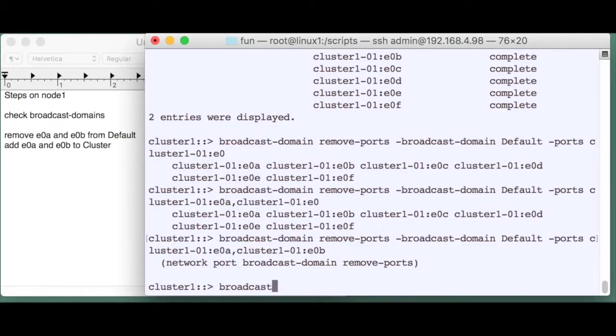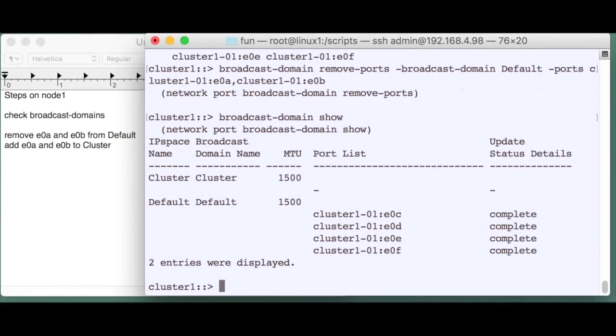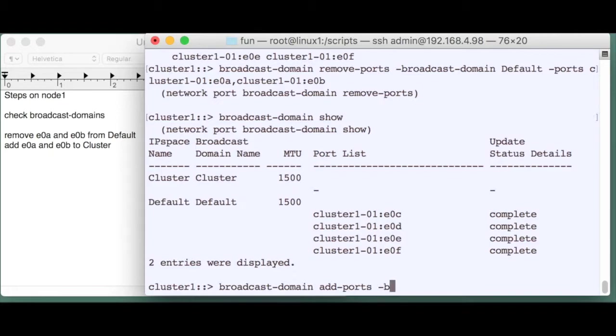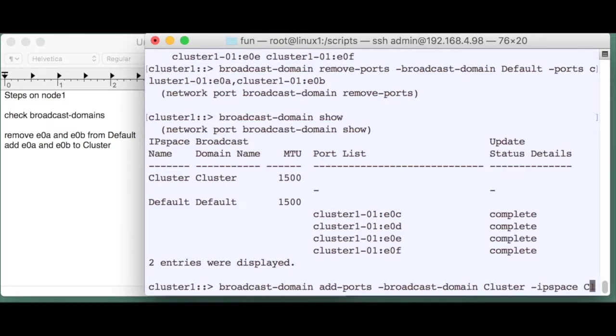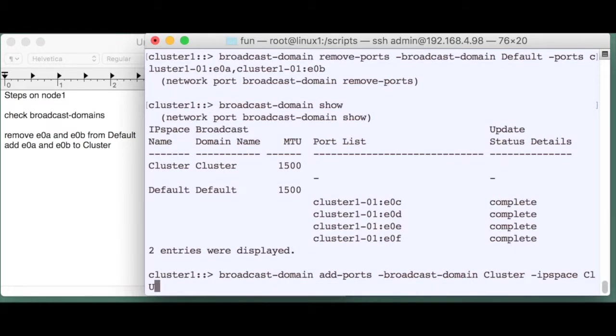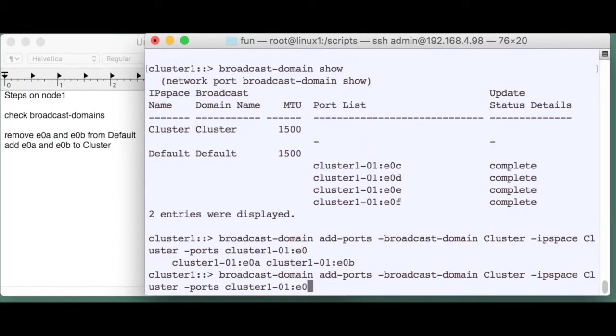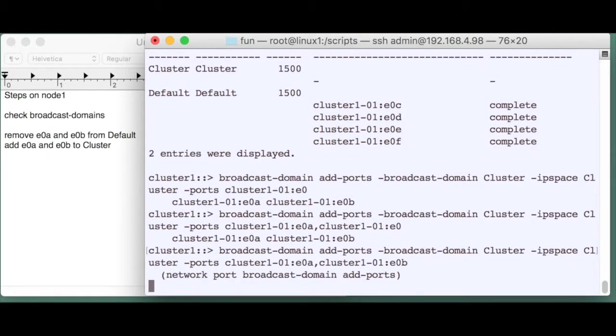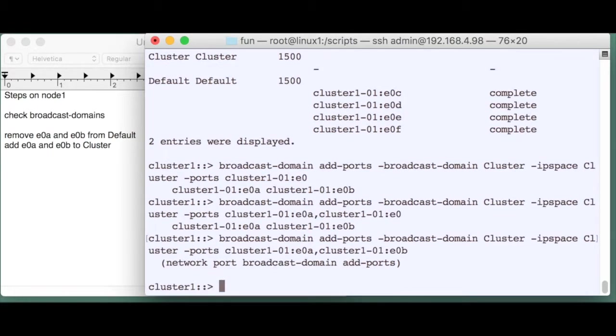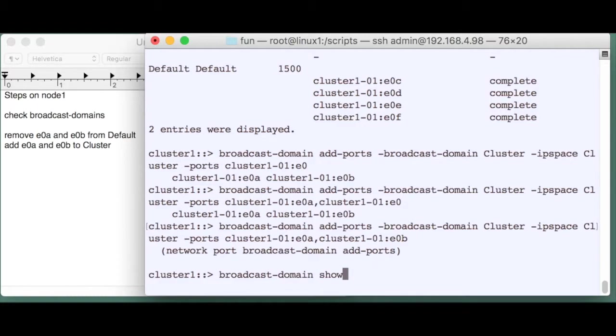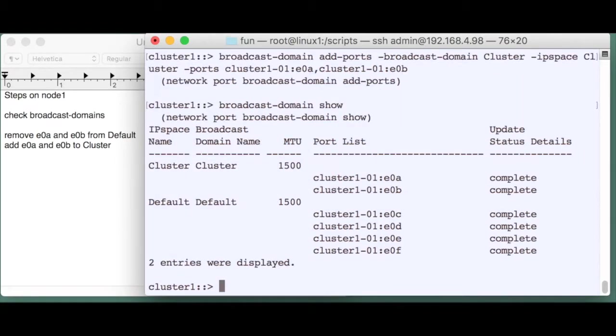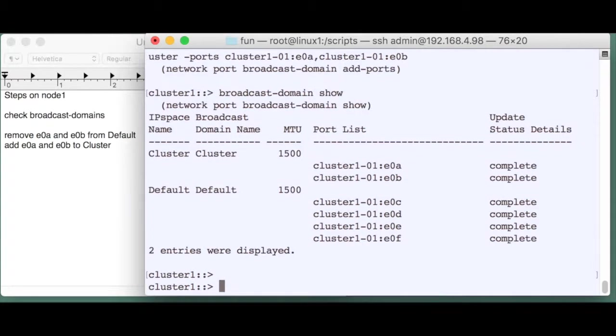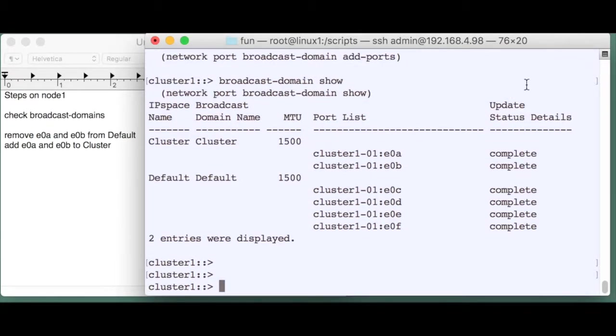We check it and we see we've only got four ports left in the default broadcast domain, which is fine. And we're going to add port A and port B to the cluster broadcast domain in the cluster IP space. So we enter the port names again but now for the different broadcast domain and they will be added to that broadcast domain. We check it obviously and we see that we've got two new ports in that cluster broadcast domain.